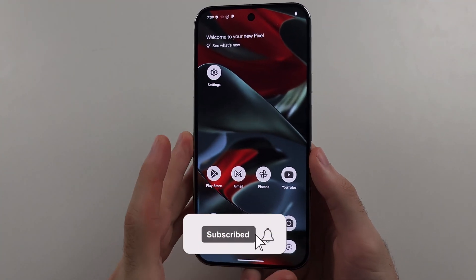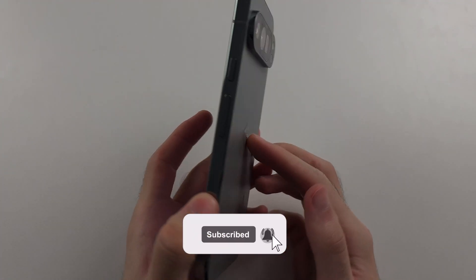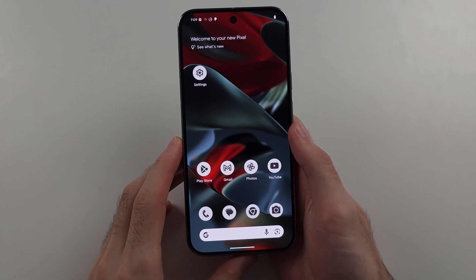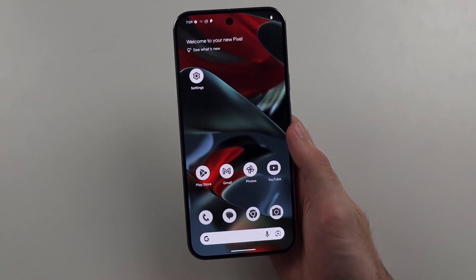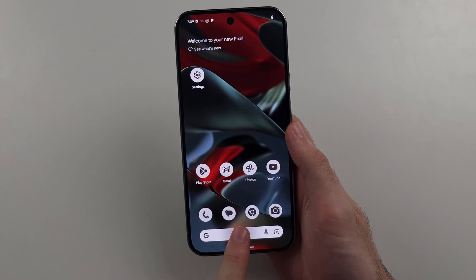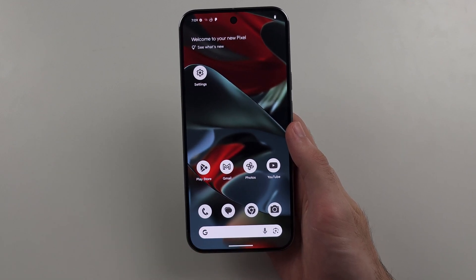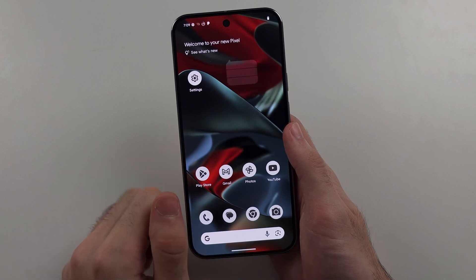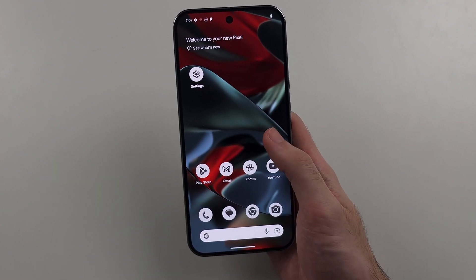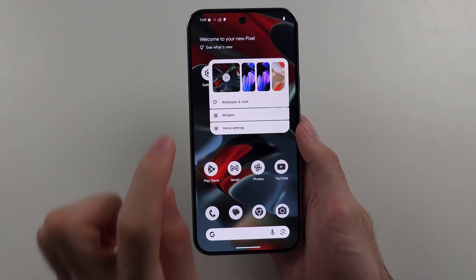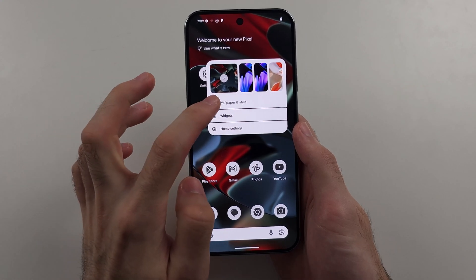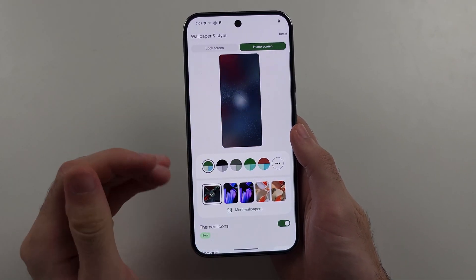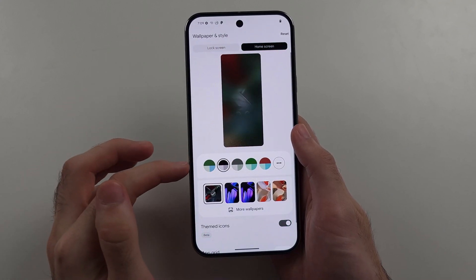To customize the Google Pixel 9 Pro or 9 Pro XL, the first thing to know is that Google's customization is limited. For example, you can't remove the search bar from your home screen or the bottom bar either. But if we long press on the empty space, we see Wallpaper and Style. Going into that, we can change the system theme colors.